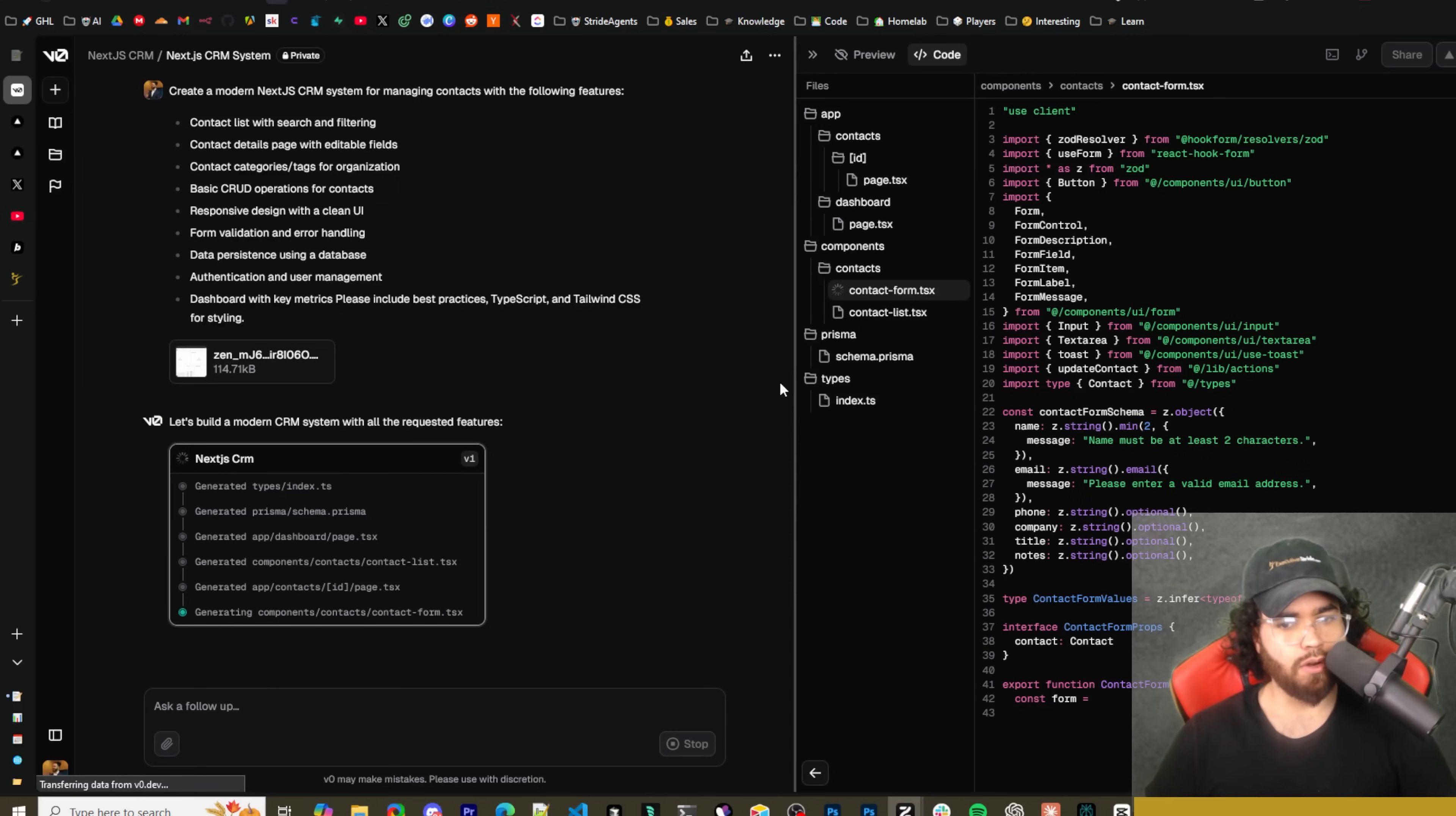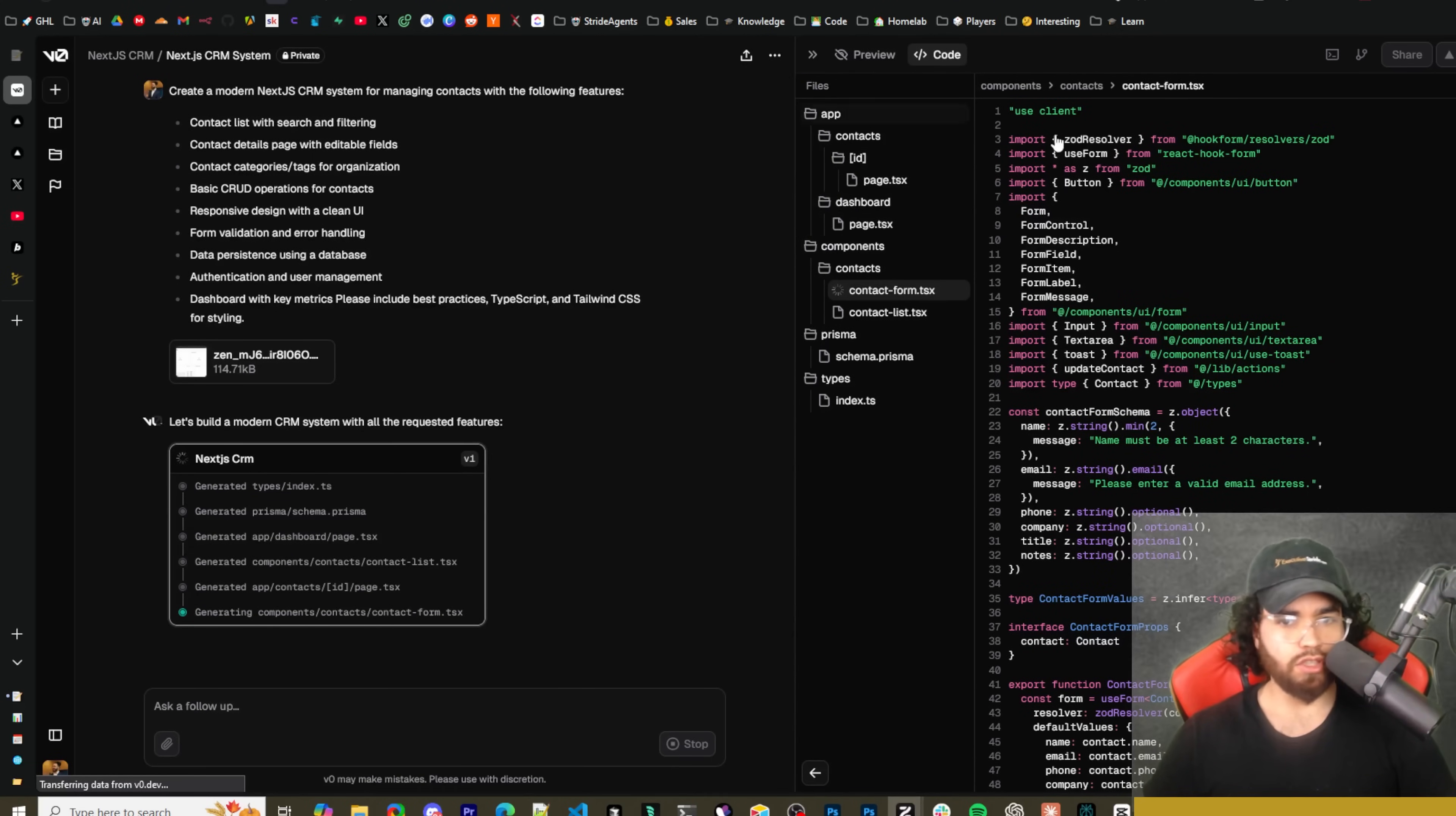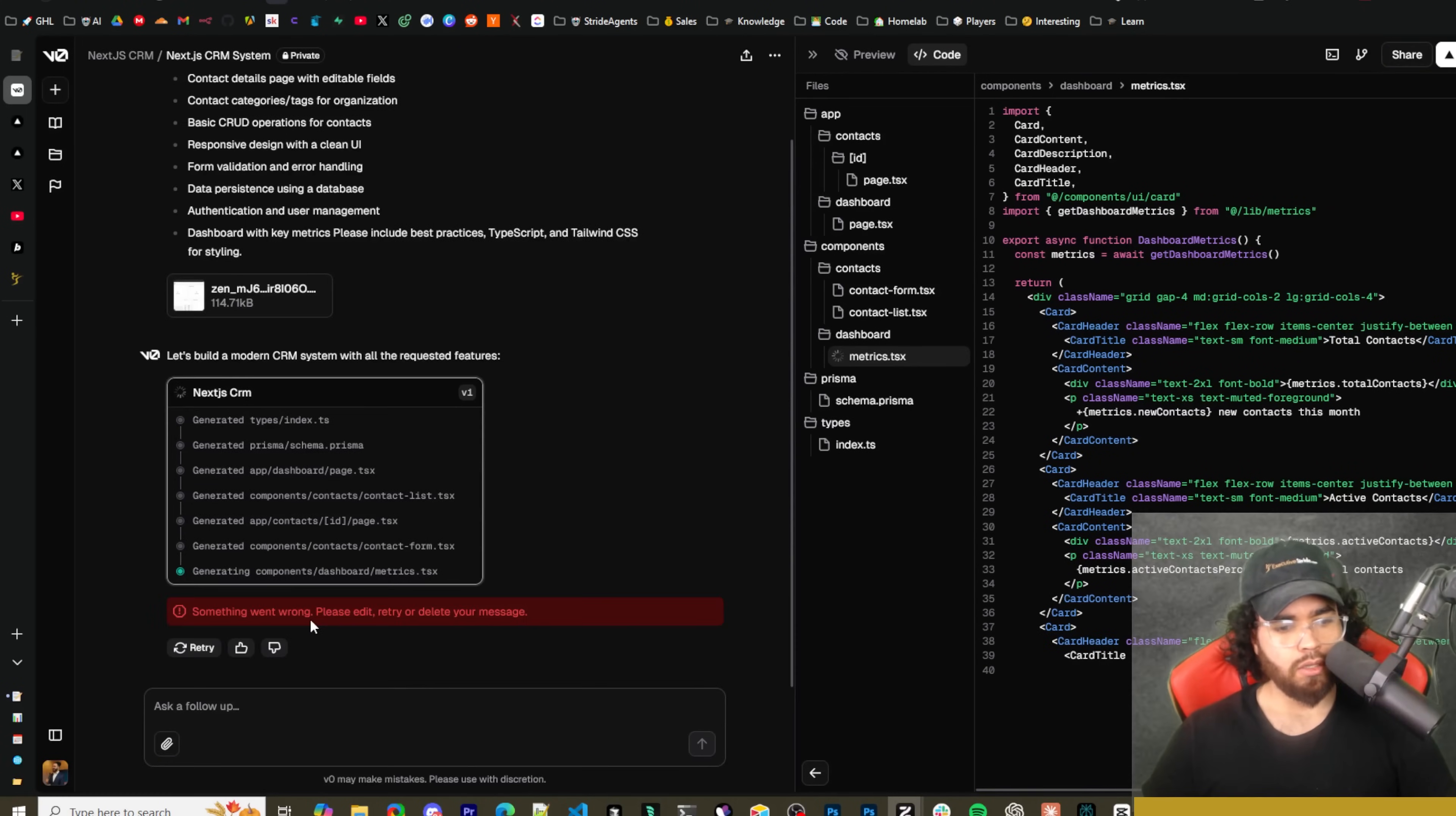Okay, so now you can see we are generating multiple different files and folders right here. Generating types, generated Prisma schema, generated app dashboard page.tsx, generating components for contacts, for contact lists.